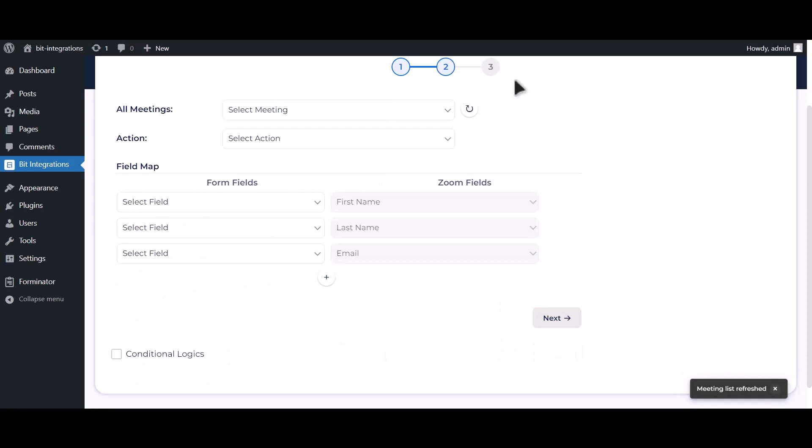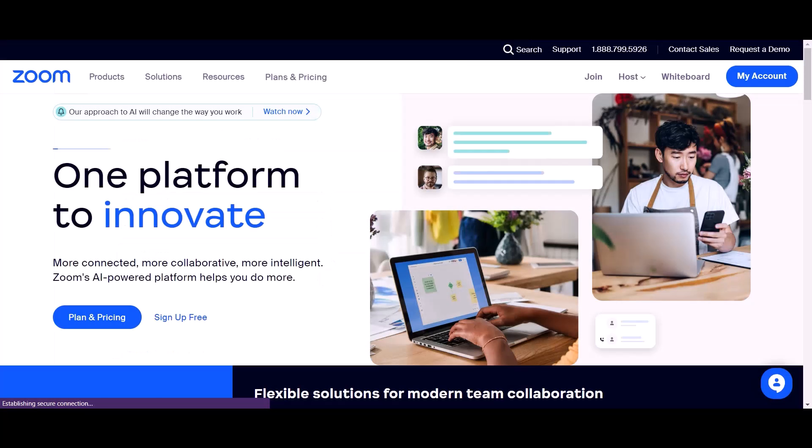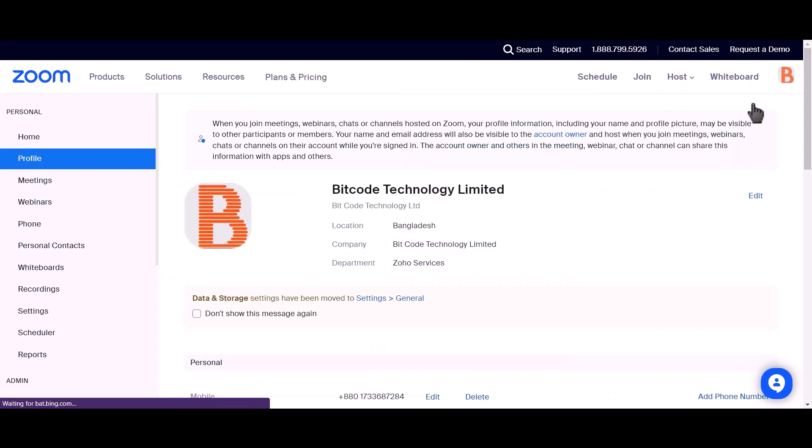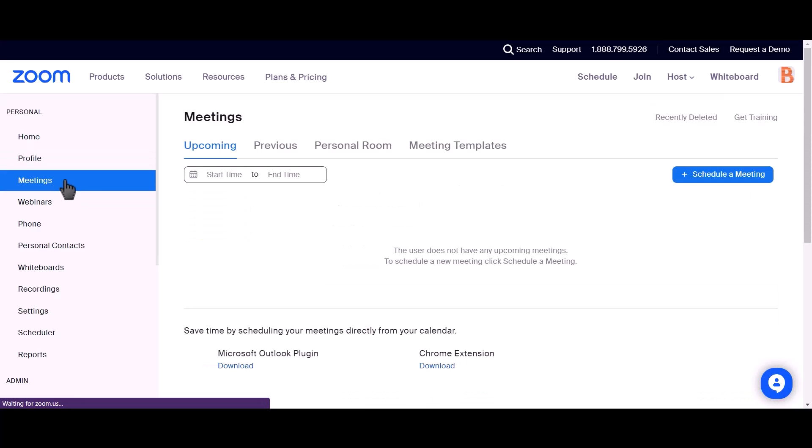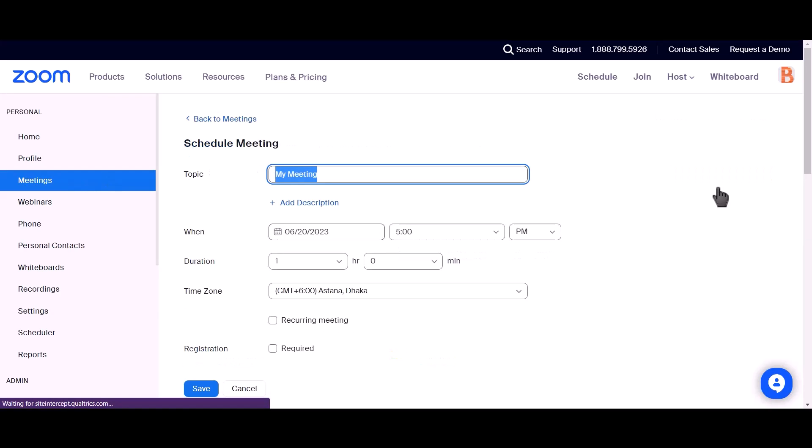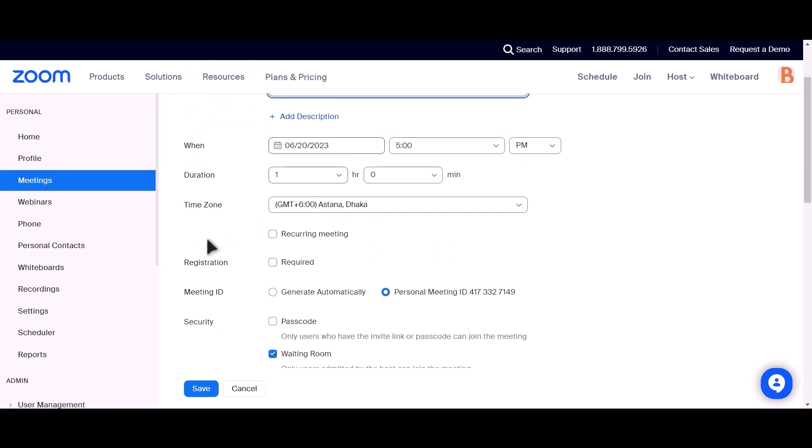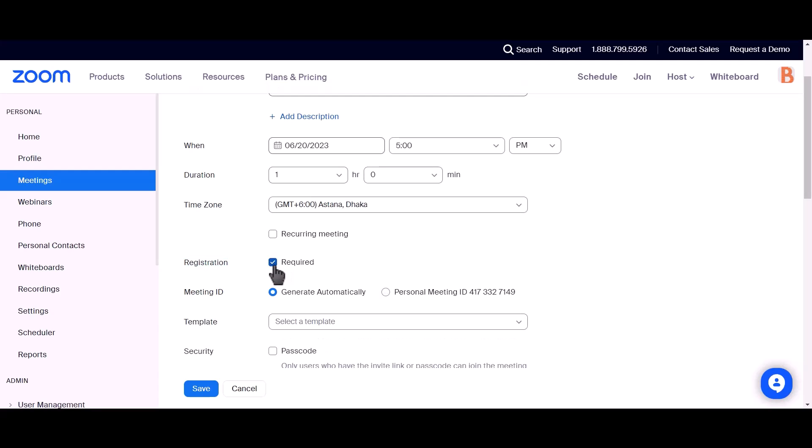Now go to Zoom account, click on my account. Go to meetings. Click on schedule a meeting. Give a topic name. Check the registration box, check the registration box. This is required.